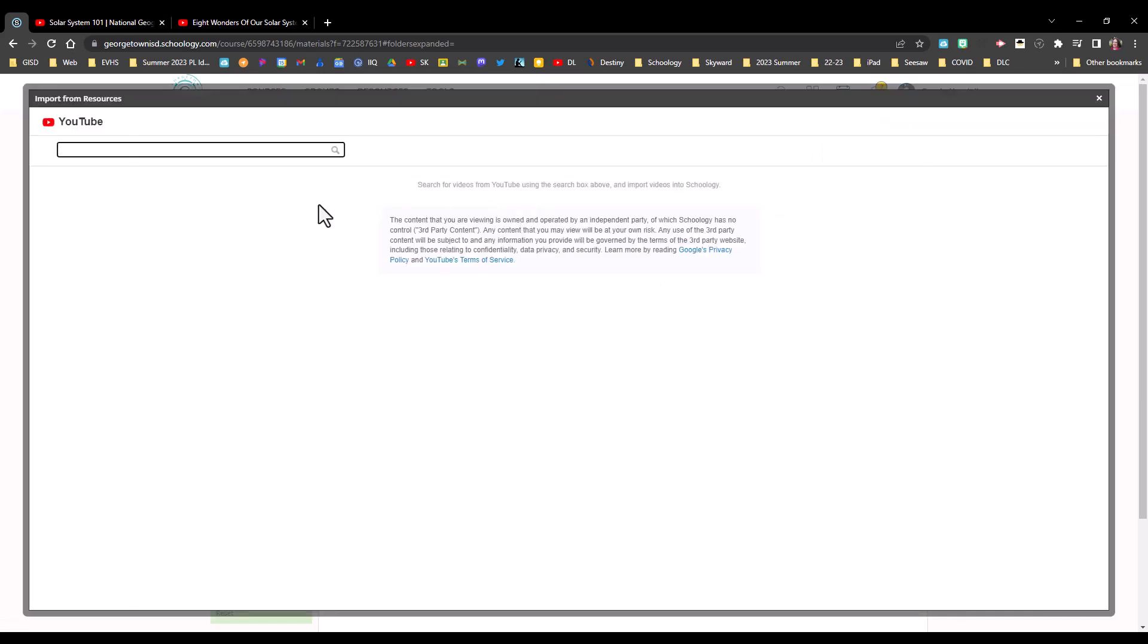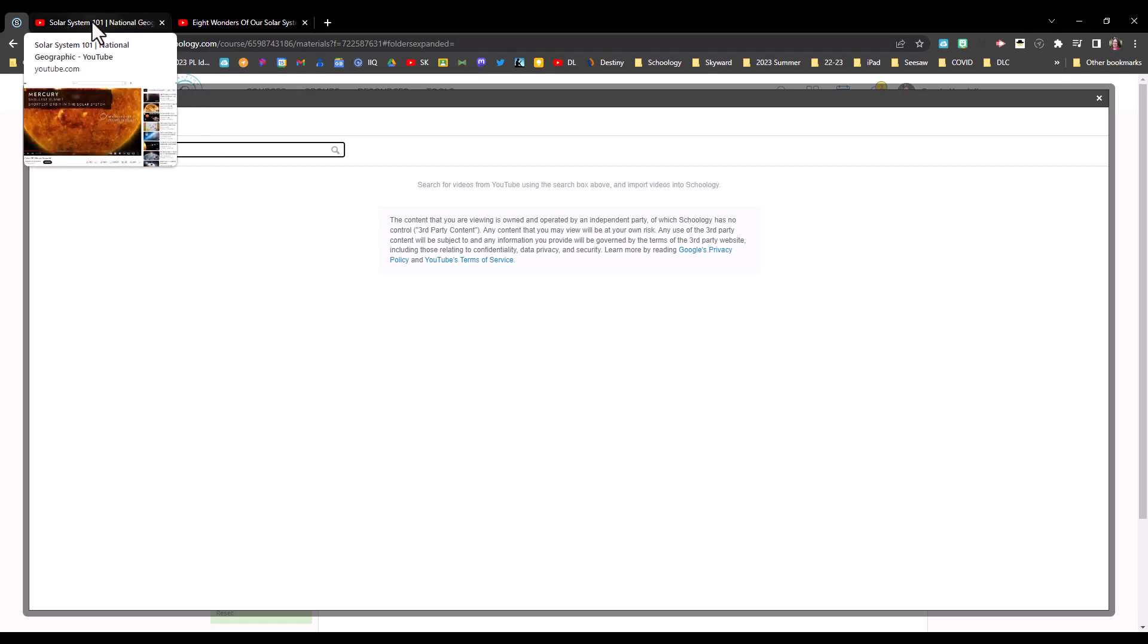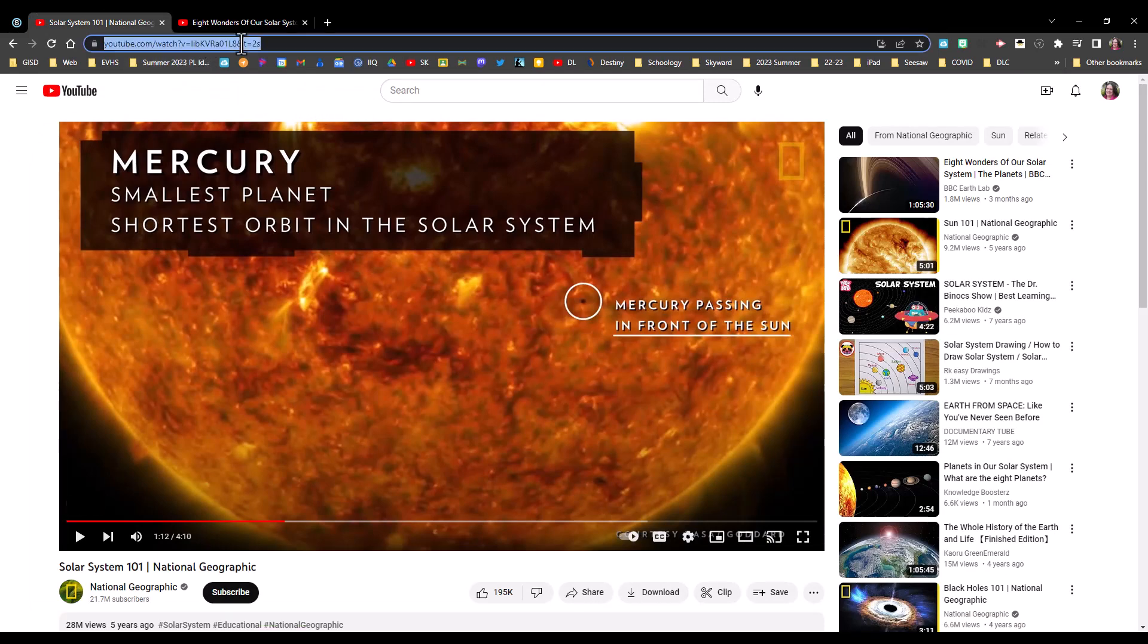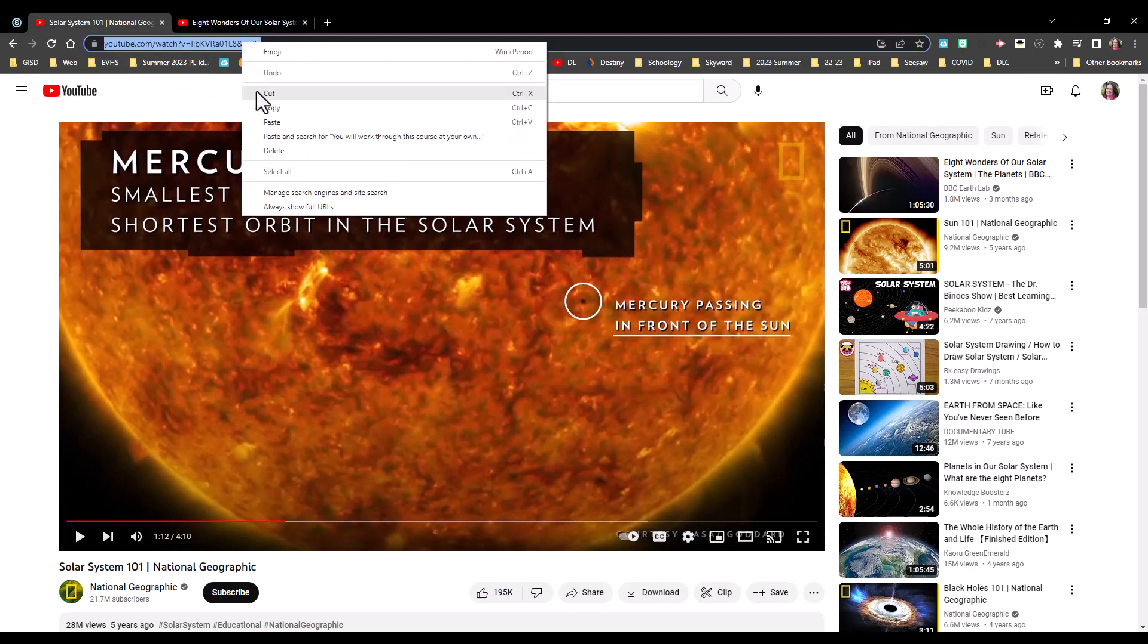Now you can search YouTube from this search field here, but I like to have already previewed my videos so that I know they're appropriate for our instruction. So I have them pulled up in a different tab. I'll just click on one of the tabs and grab this video.